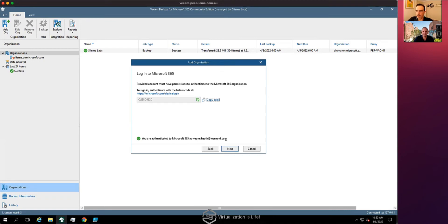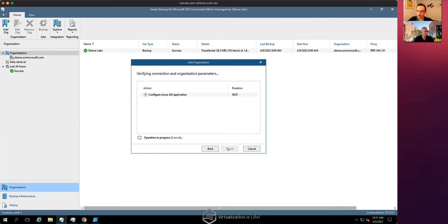Wayne Heath at Losenoid has authenticated, so now we can finish the setup. It's worth mentioning that service providers can automate this through the portal — there are APIs to retrieve the URL and code, and deliver them via email or a custom portal. Back at the service provider end, we finish the configuration to make sure we have access to all the required components, then configure the job to protect the data and tie together the multi-tenancy for the self-service portal.